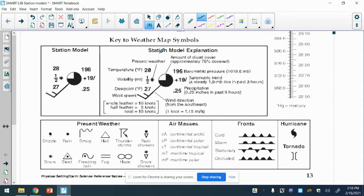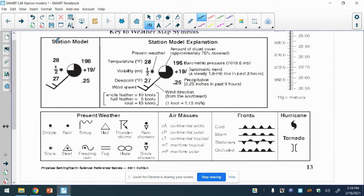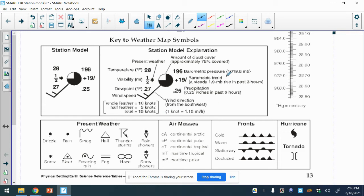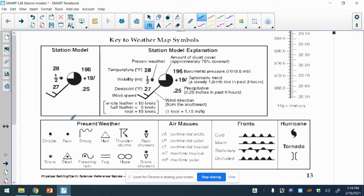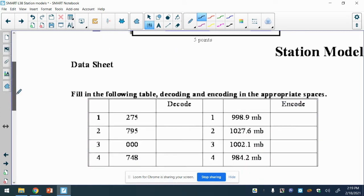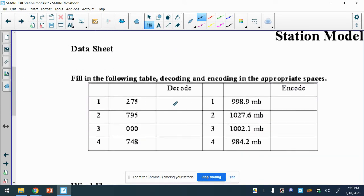At the bottom of Fred page 13, you will see the key to the weather map symbols - station model explanation. This is what a station model would look like, and this has what all that means. We'll be using this throughout the lab. On a weather map, the one on the left is how it would be drawn on a map.